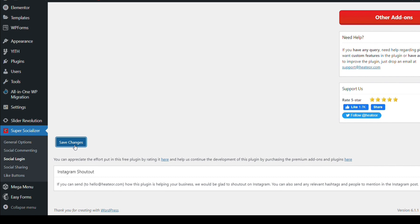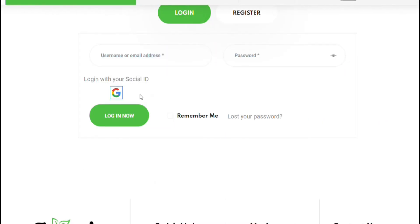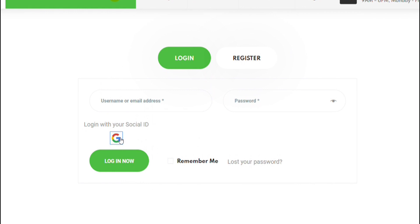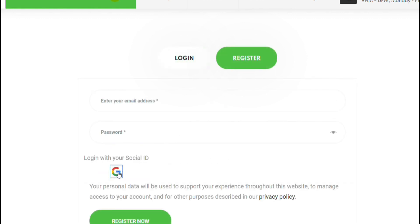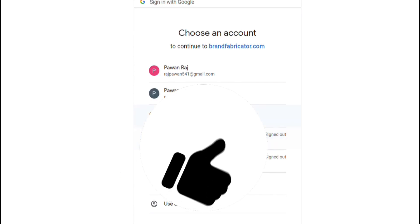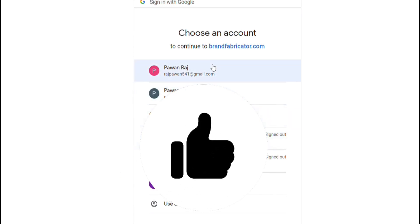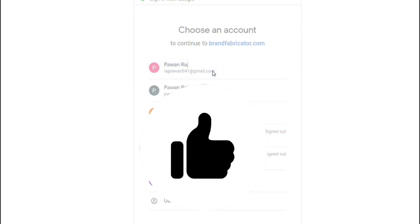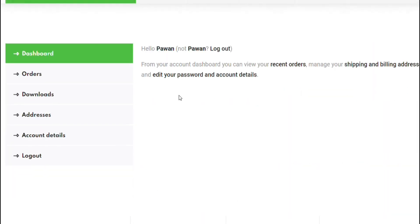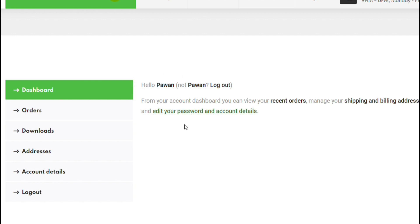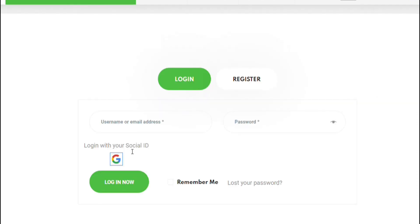Now we will check the result. If I try to login, there may be an option for registering with my email address, but I will register using Google. I will select my Google account and select it. Now you can see I am registered — I just needed to select my Google account. I will log out and try to login again. Now I am able to login with Google.